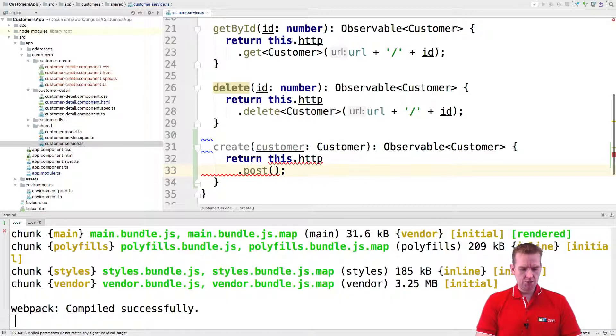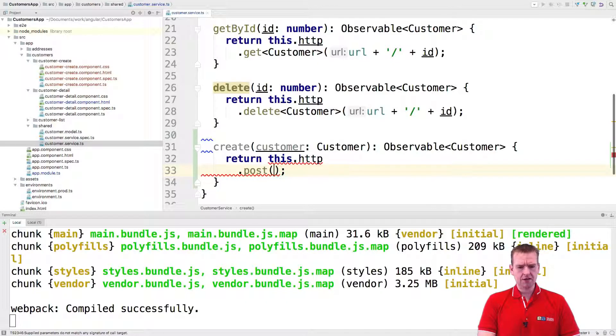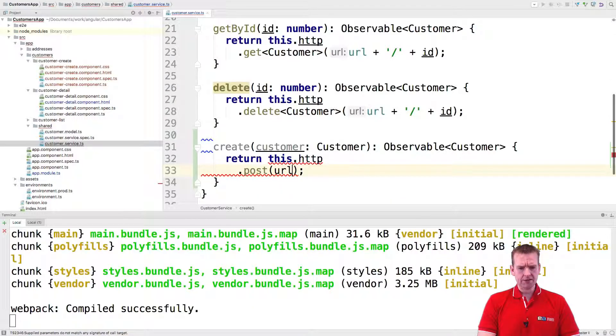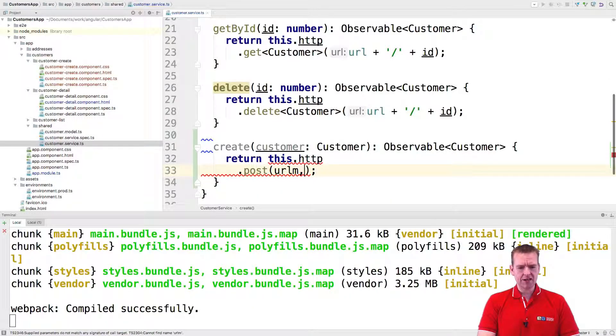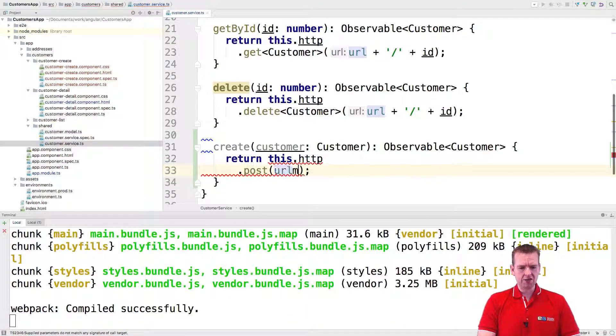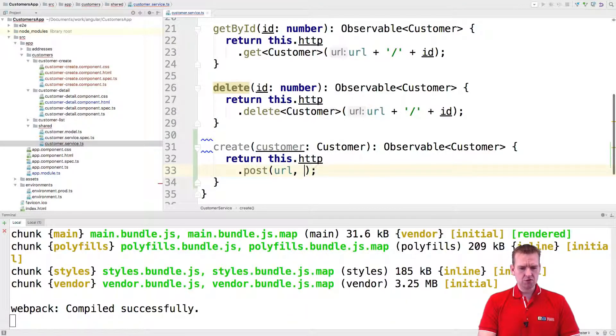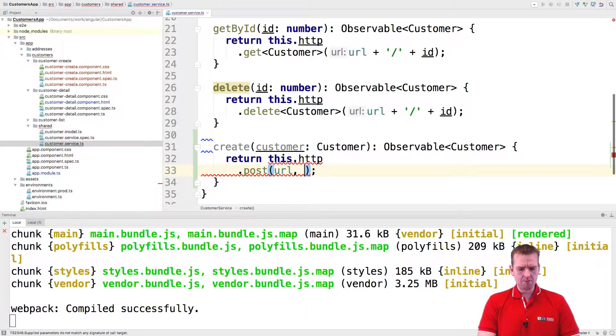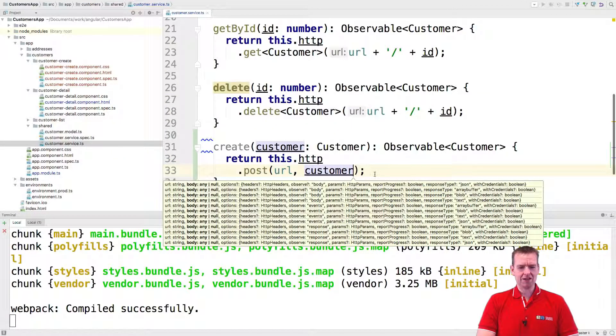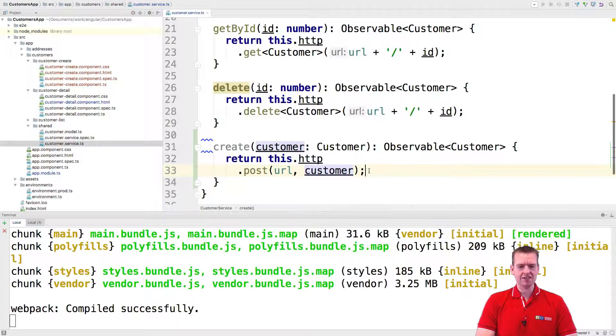So now we're going to post a new customer. And what do we need to send? We pretty much just need to send the customer to the URL. So let's try and use the URL like this. That's all we need in here. And then we'll do a comma to actually send the actual customer we want to change. We'll send the customer like this and then we're actually done.